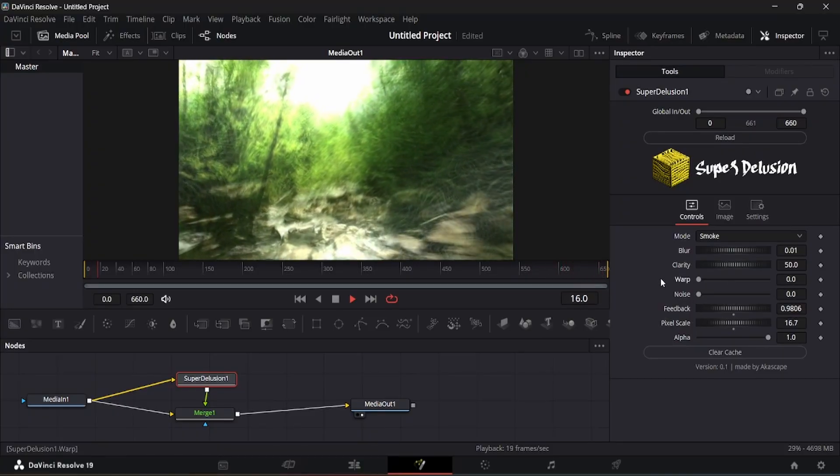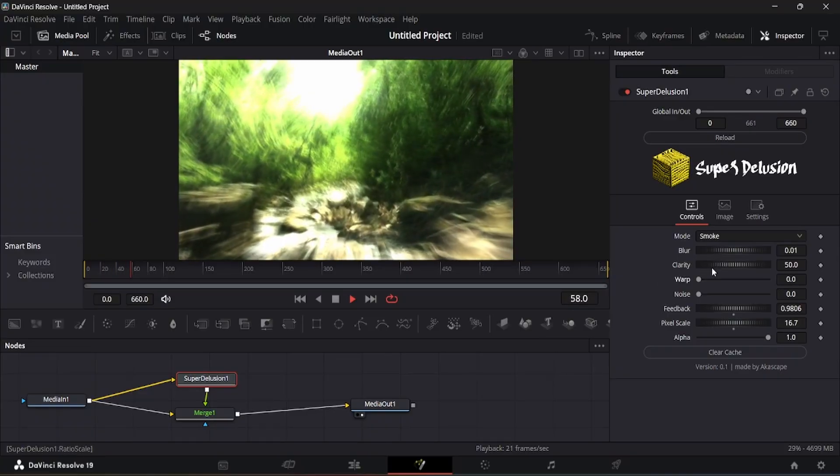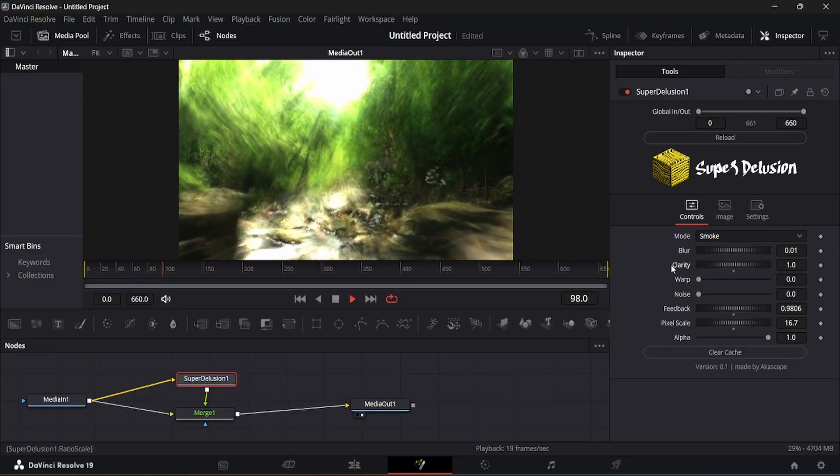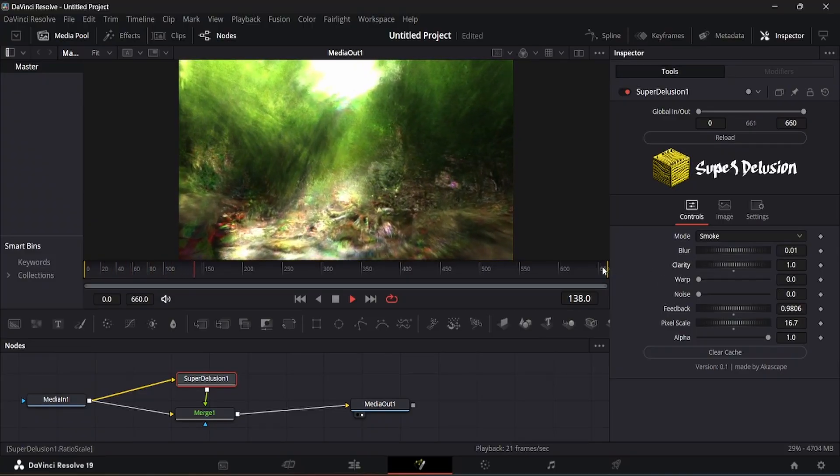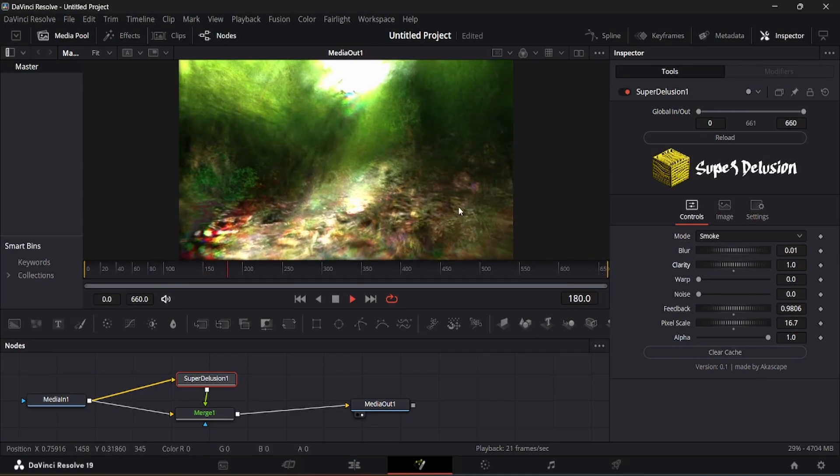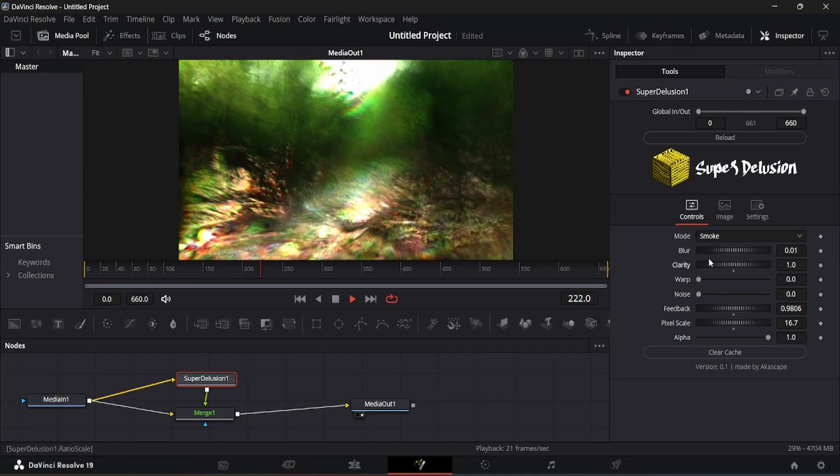But the clarity slider is something which is the most fascinating. Decreasing the clarity value will give you random patterns in the scene like this. This is some kind of pure trippy visuals.